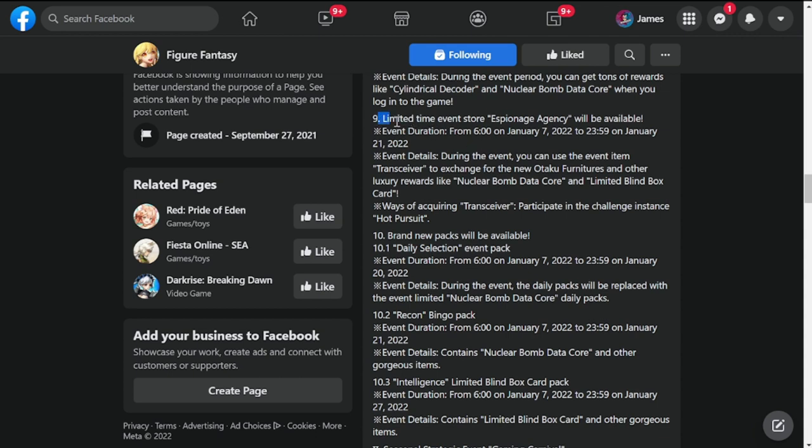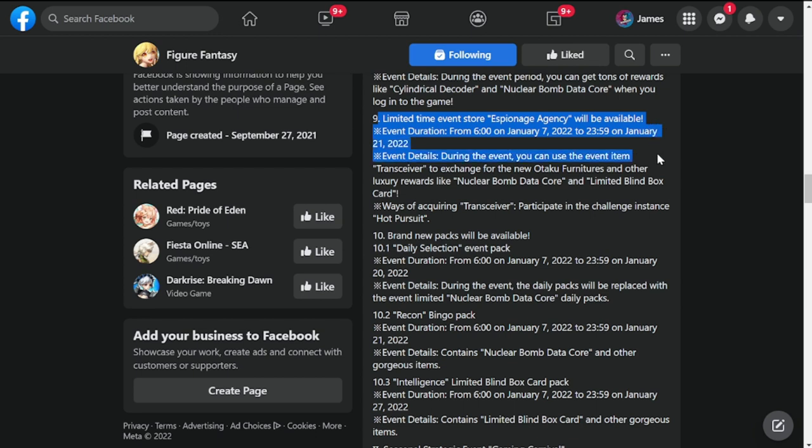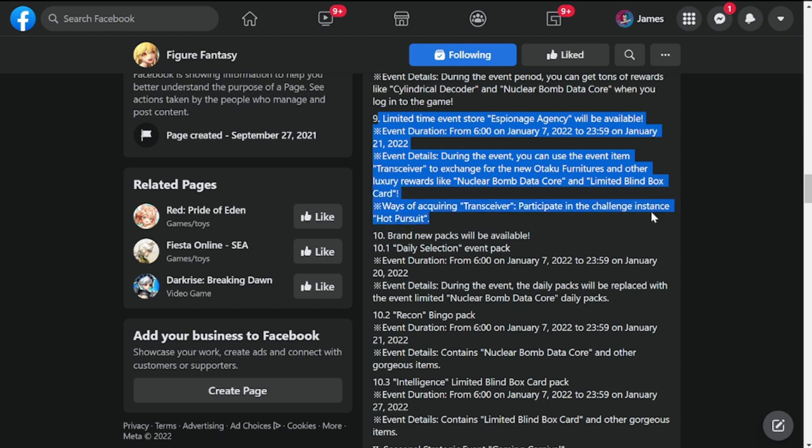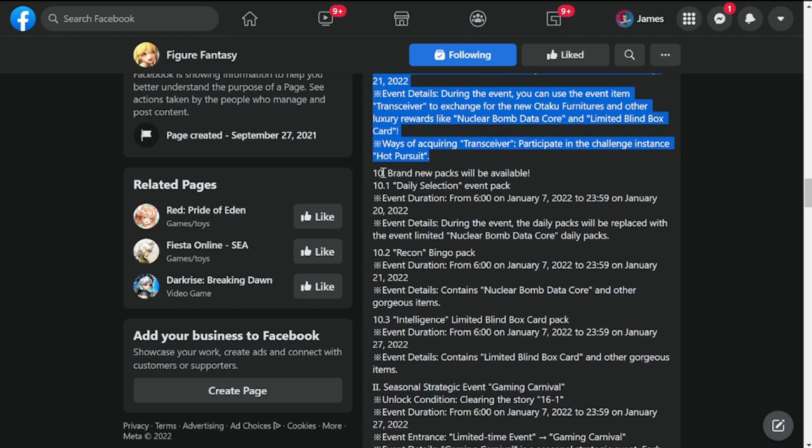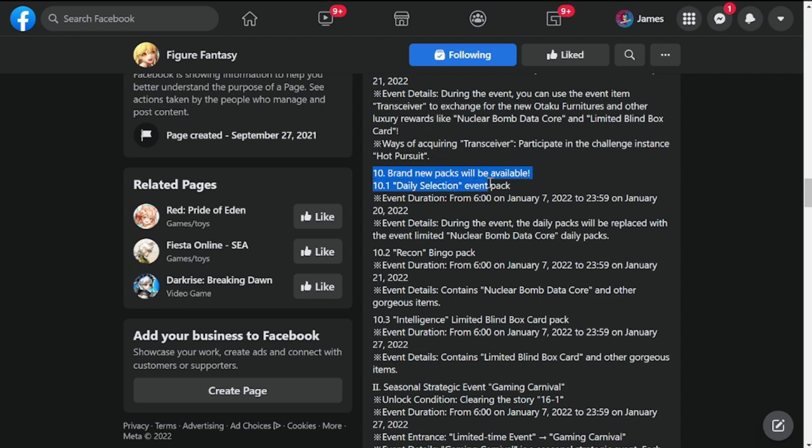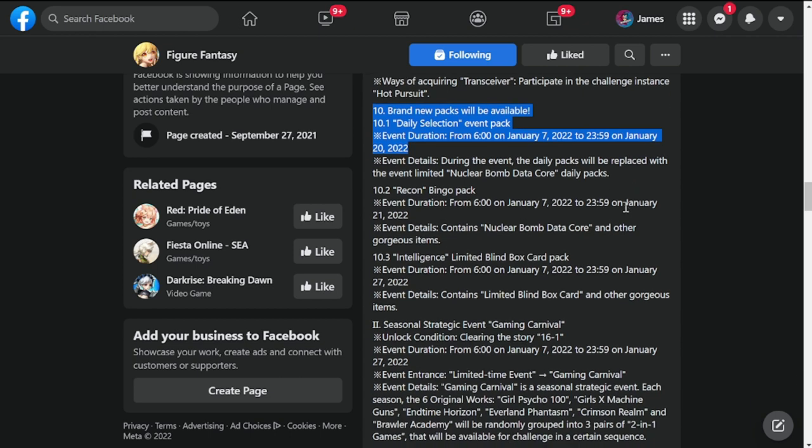Limited time event store Espionage Agency will be available. This is tied usually to the event that they have, so currency that we can buy from the store, transceiver as well. Brand new packs available, daily selection event pack. This will also be from January 7th to January 20th.